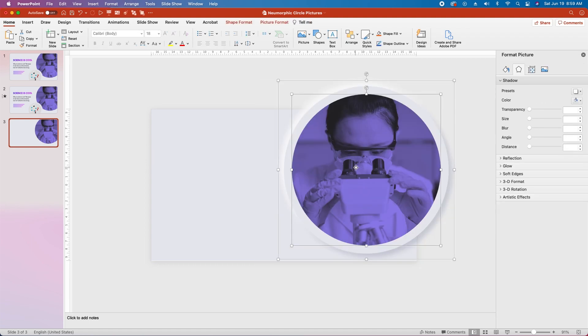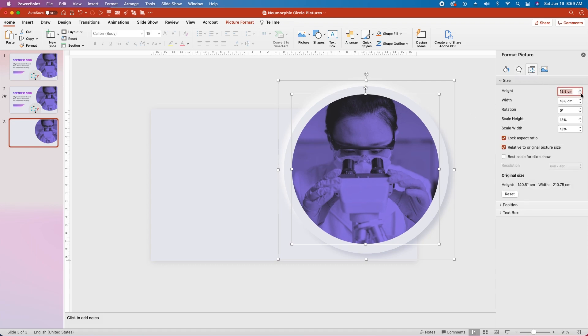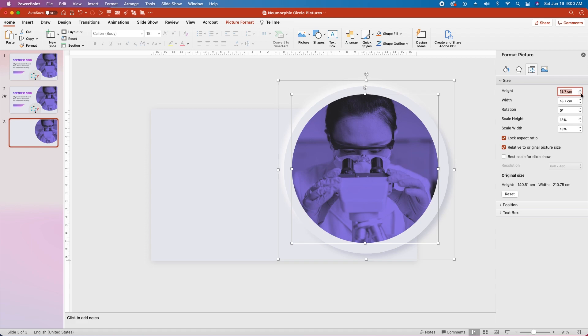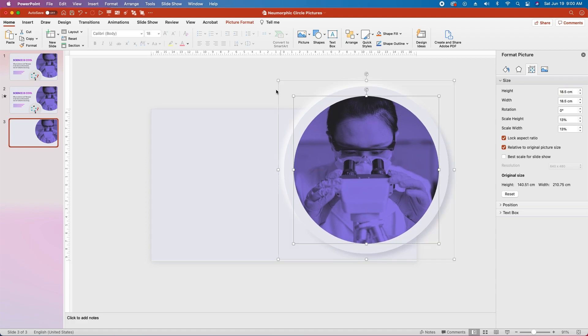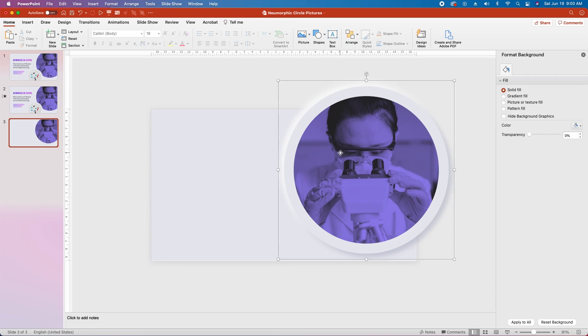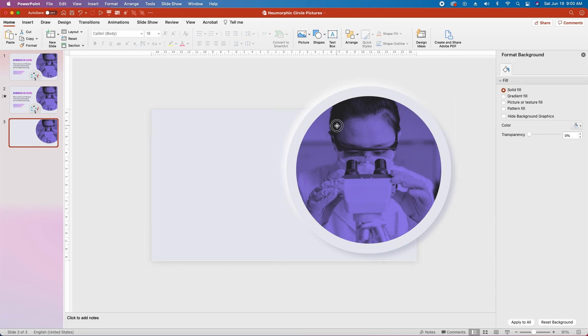And I actually think we need to reduce the size of this inner picture just a little bit so let's go back over to size, maybe take this down to about 18.5, and then re-center it over the two neumorphic circles. And it should stay grouped, yep we've still got the group here, I think that looks better.